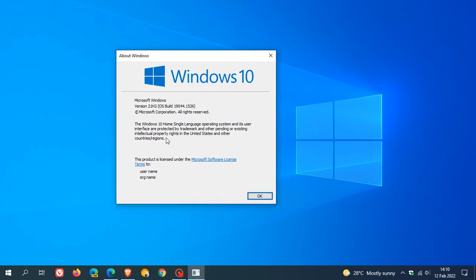Here we can see I'm running version 21H2, OS Build 19044.1526, which is the latest stable version of the Windows 10 operating system. If you are on 20H2, you will see version 20H2, OS Build 19042, which means your end of support will be reached in approximately three months' time.